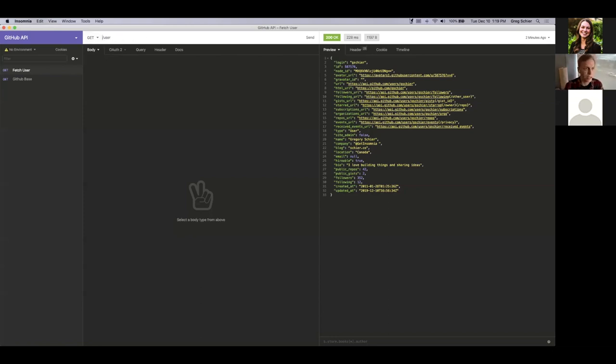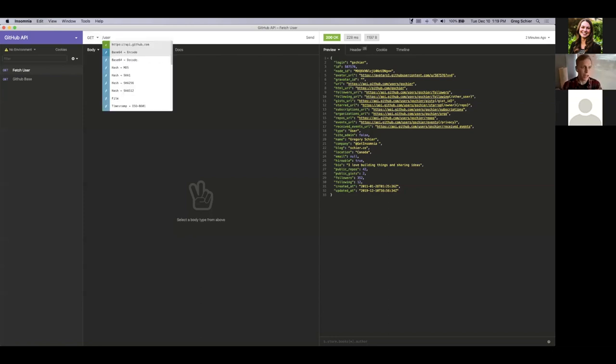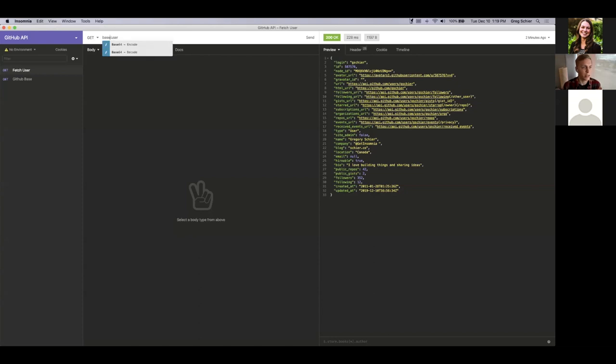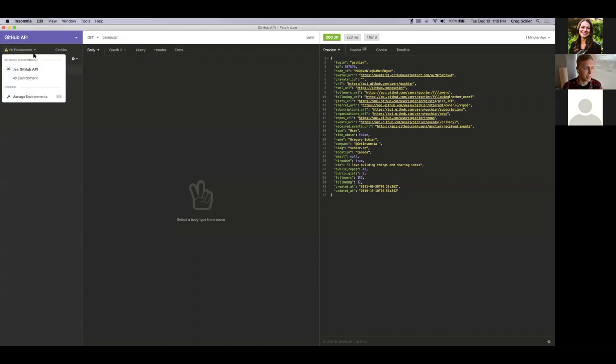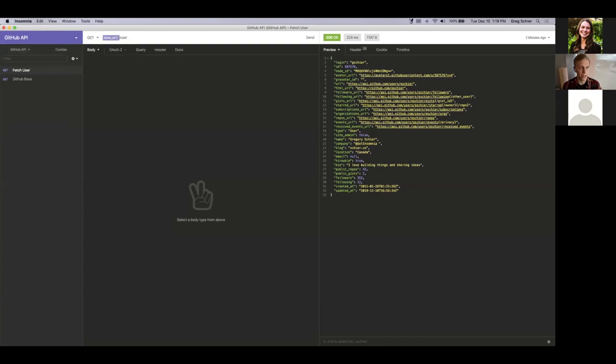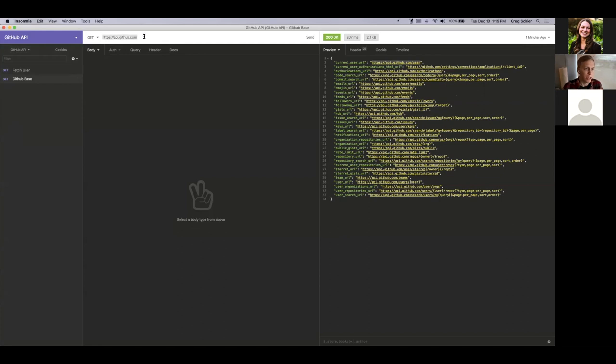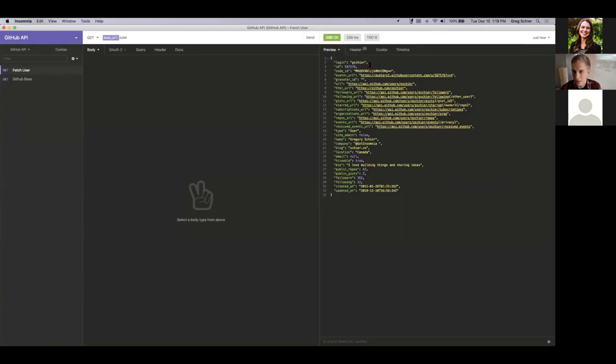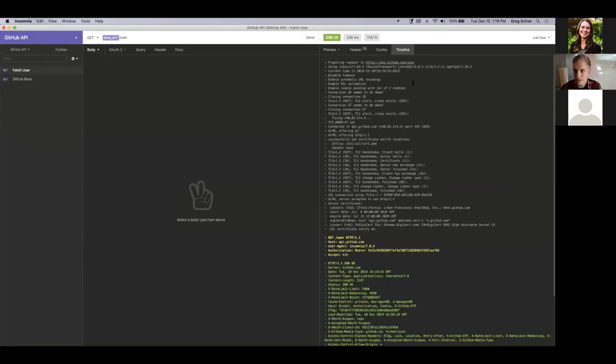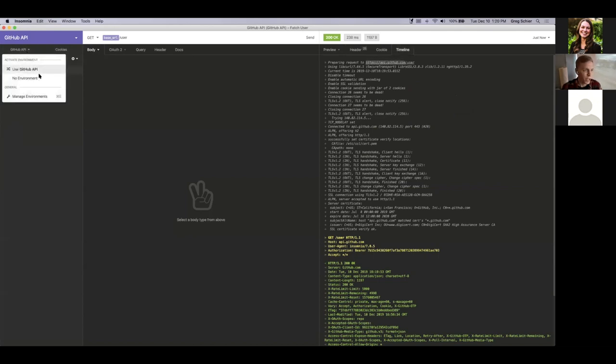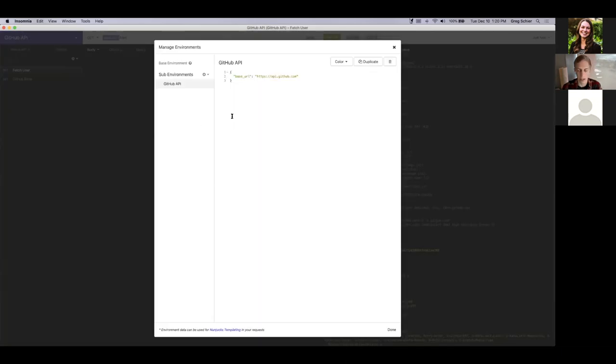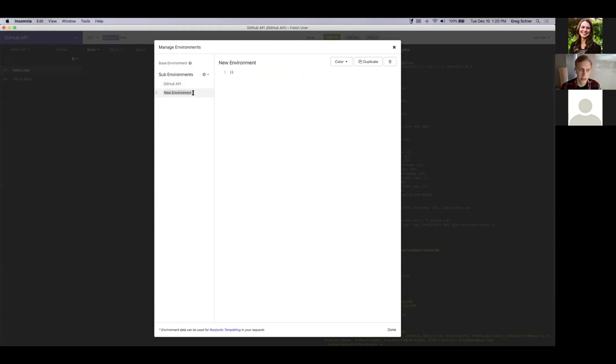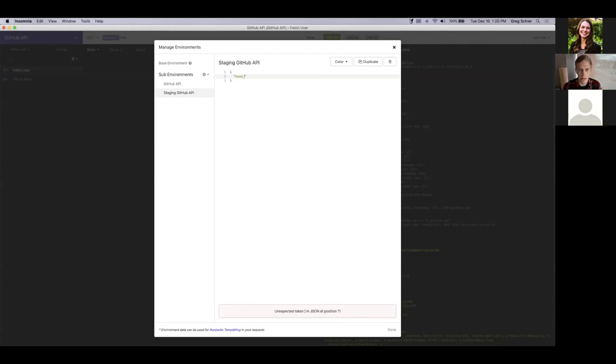So an environment in Insomnia is essentially a container of common values that you can reuse throughout the application. So if I go over to manage, I can go ahead and create an environment. I'm just going to call it GitHub API. And I'll go ahead and paste that base URL in there. And now I can go ahead and reference the base URL. First, I need to activate the environment. All right. Now I have the base URL there. I'll also put it in the other request.